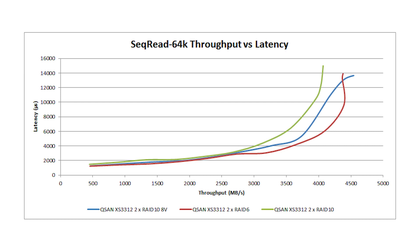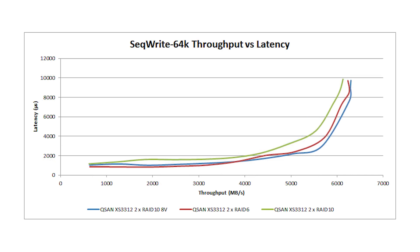When we look at 64K sequential write, we also saw strong performance from both RAID 6 and RAID 10. Both in this area got over 60 gigabytes per second. And roughly, you're not going to see much performance delta between the two configurations there.